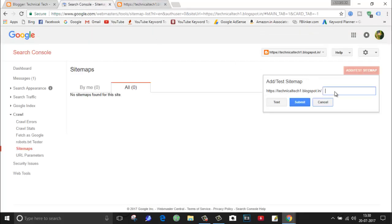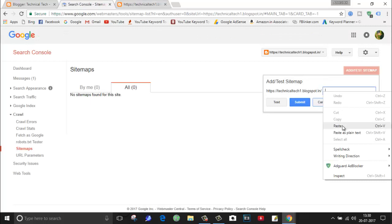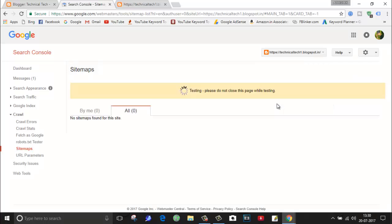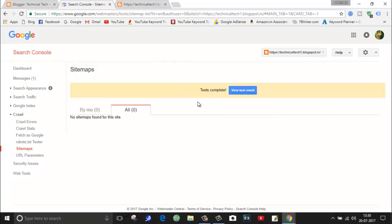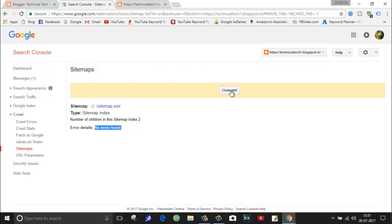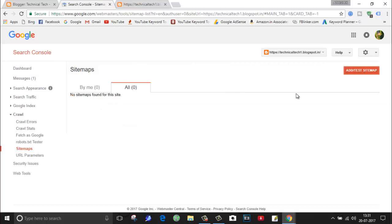As you can see, technical tech one dot blogspot dot in slash sitemap dot xml. Click on test. It's bingo guys. Here you can see test complete. Now click on view test result. As you can see, error details is no error found, which means my sitemap is ready to submit. Now what you have to do is close test.